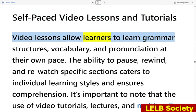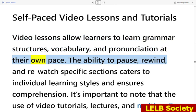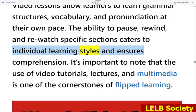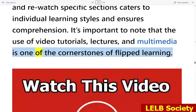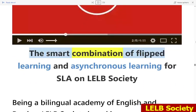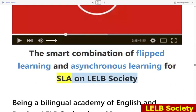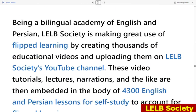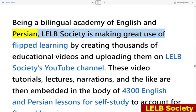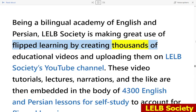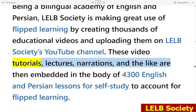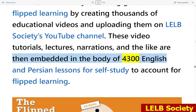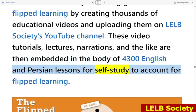Video lessons allow learners to study grammar structures, vocabulary, and pronunciation at their own pace. The ability to pause, rewind, and rewatch specific sections caters to individual learning styles and ensures comprehension. It's important to note that the use of video tutorials, lectures, and multimedia is one of the cornerstones of flipped learning. Being a bilingual academy of English and Persian, LELB Society makes great use of flipped learning by creating thousands of educational videos uploaded to their YouTube channel, which are then embedded in the body of 4,300 English and Persian lessons for self-study.